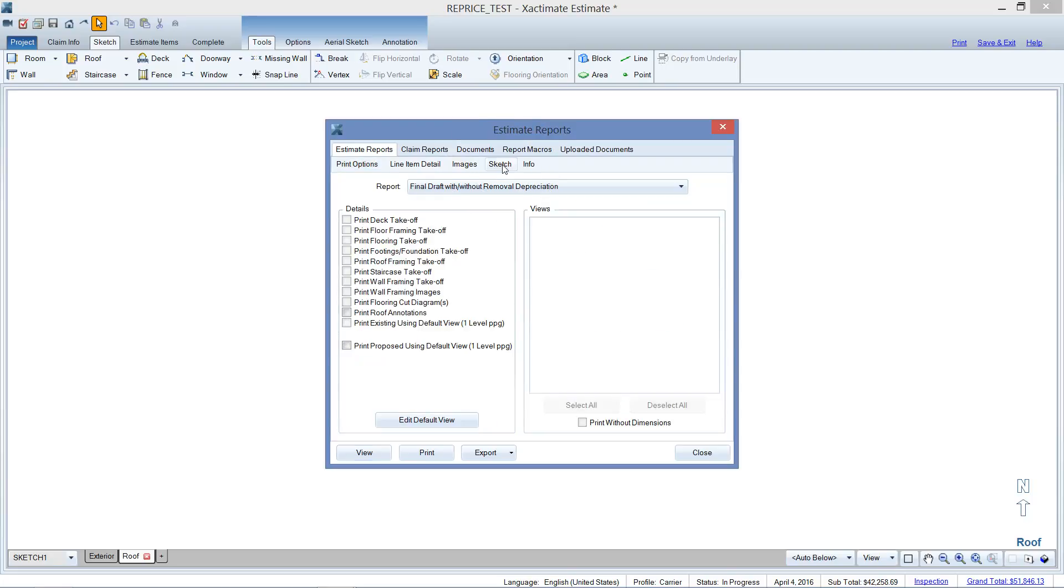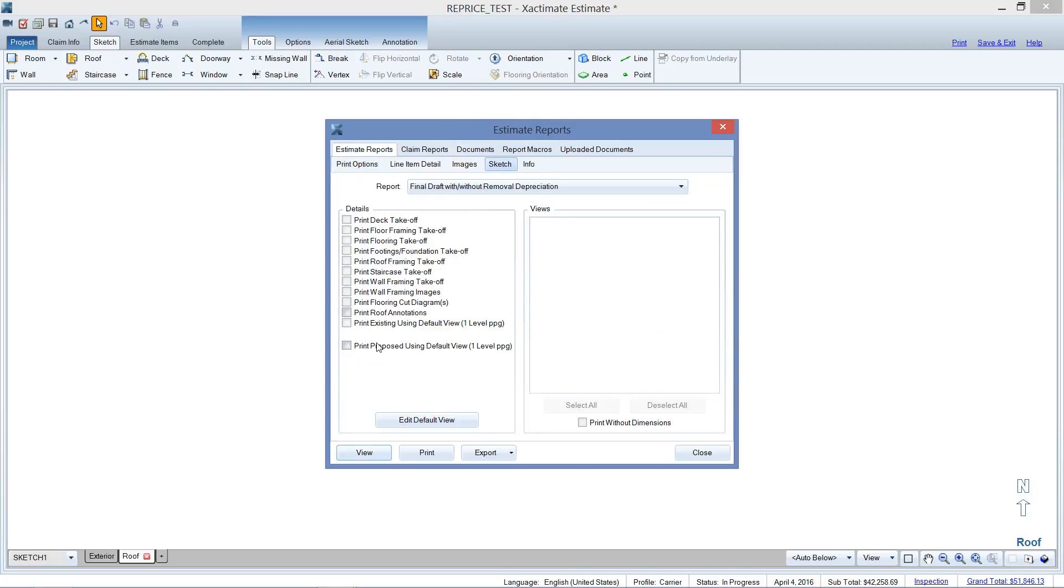So we're going to go to sketch here. And look at that right there, print proposed using default view is not checked. Okay.